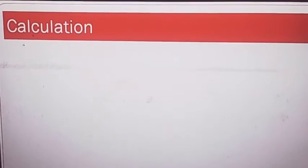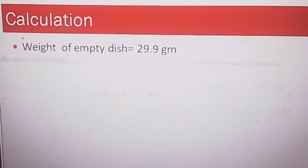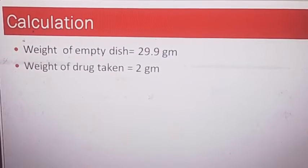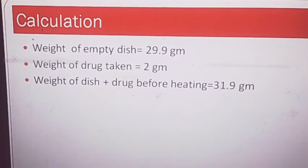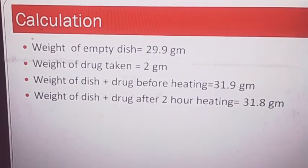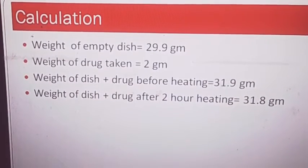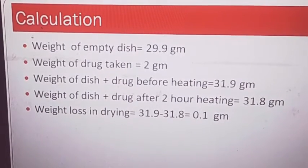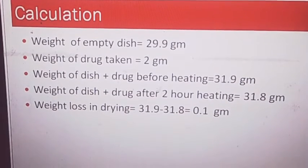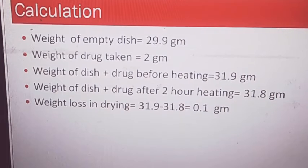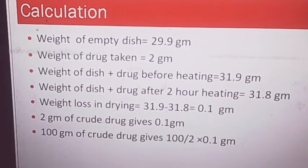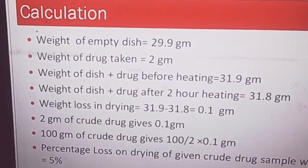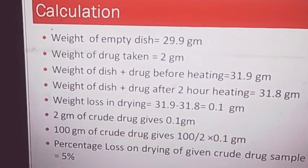Now we will do the calculation. Weight of empty dish = 29.9 grams. Weight of drug taken = 2 grams. Weight of dish plus drug before heating = 31.9 grams. Weight of dish plus drug after 2 hours of heating = 31.8 grams. So the weight loss on drying = 31.9 minus 31.8 = 0.1 grams. If 2 grams of crude drug gives 0.1 grams loss, then for 100 grams it is 100 divided by 2 into 0.1 grams. So the percentage loss on drying of the given crude drug sample is 5 percent.